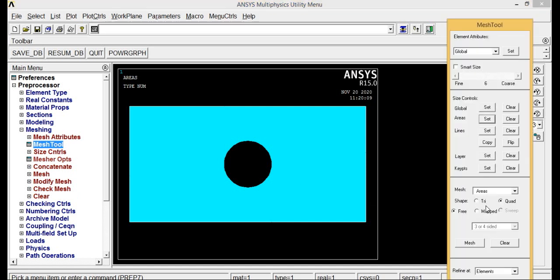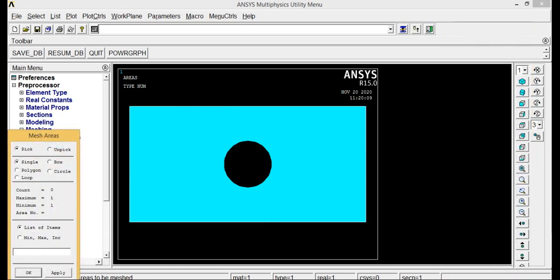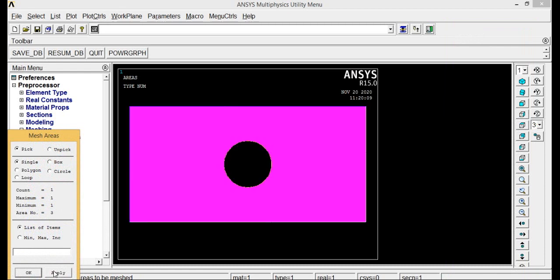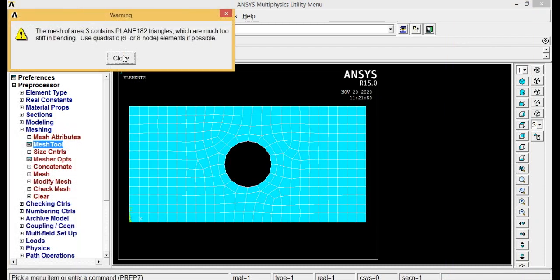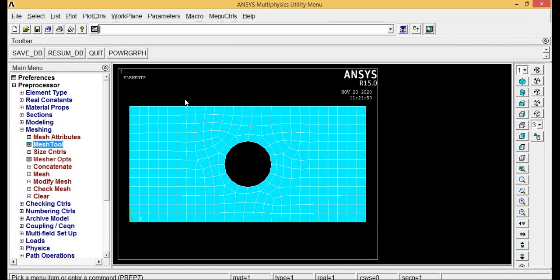You can take a quad or tri meshing, that's up to you. If you want rectangular mesh you can go for tri, and if you want square mesh you can go for quad. I am going for quad and it is a free meshing. Select mesh, select the object, click OK. So you have got all triangular meshes. Now go to solution.